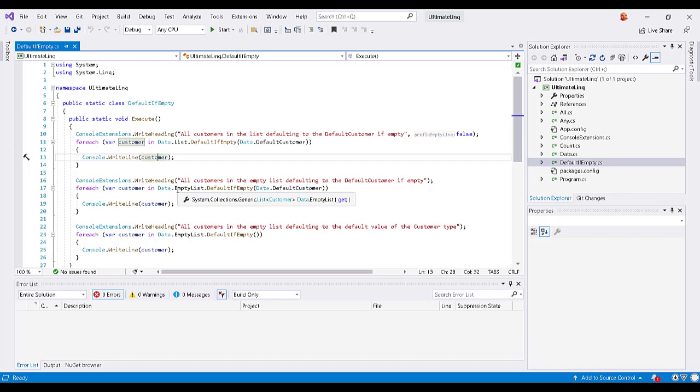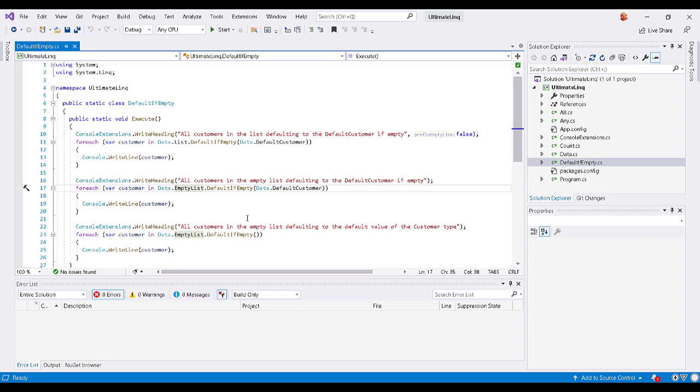But I've also surfaced this empty list option, which is truly an empty list of customers. And so in this case, it's actually going to render out the default customer that is part of the data object here.